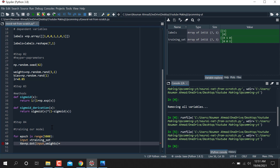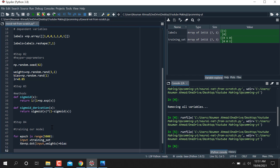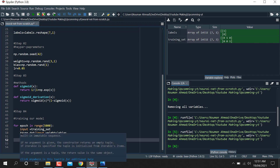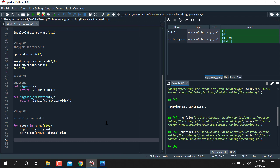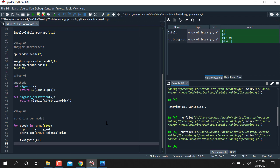We take the input, multiply by the weights using np.dot, and add the bias value. Then Z is equal to sigmoid of that product xw — this is the forward pass output of the network.